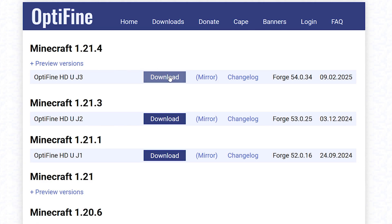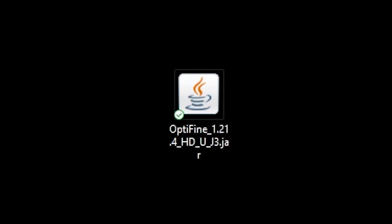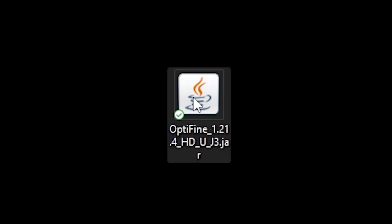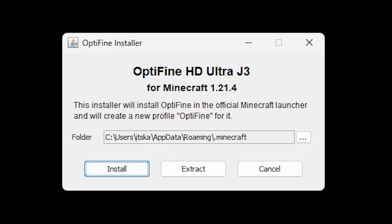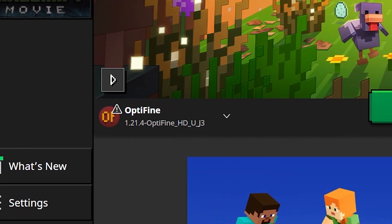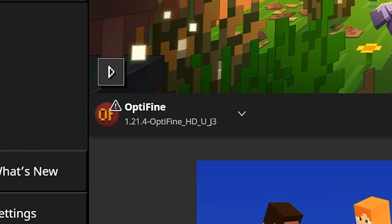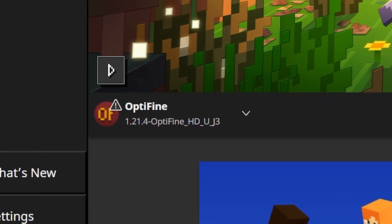From here we simply want to click on Download. Then we've got to wait for a bit and click on Skip in the top right. After that you simply want to click on Download again, which will then initiate it. After that you simply want to double-click the jar file, which will then open up the Optifine installer. Over here all you want to do is simply click on Install. You've got to wait for a bit — and there you go, Optifine is successfully installed. When you now boot Minecraft, in the bottom left you will see a new installation called Optifine, which means you're good to go.